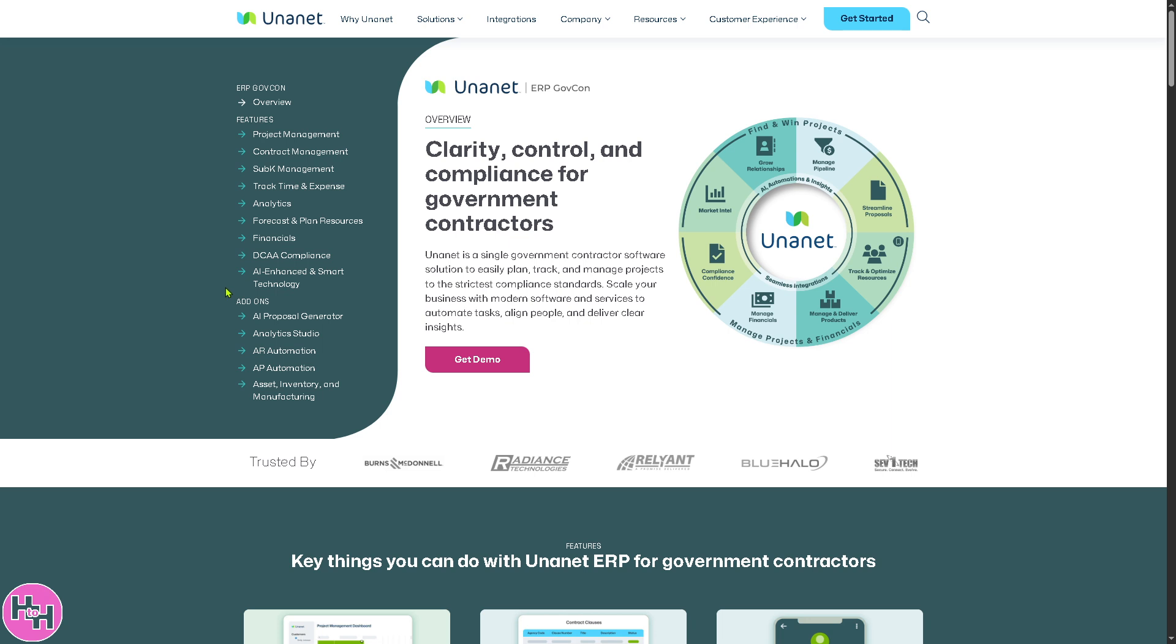This section is the enterprise resource planning for GovCon. Essentially, this is the core platform for managing projects, timekeeping, expenses, accounting, billing, compliance like DCAA, and resource planning all in one place for government contractors.